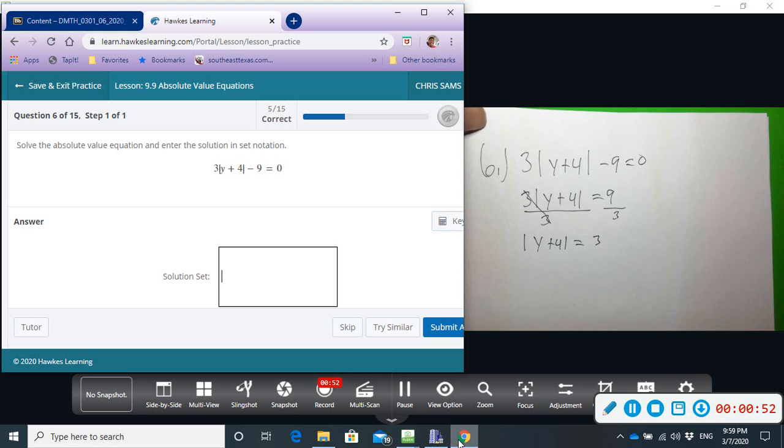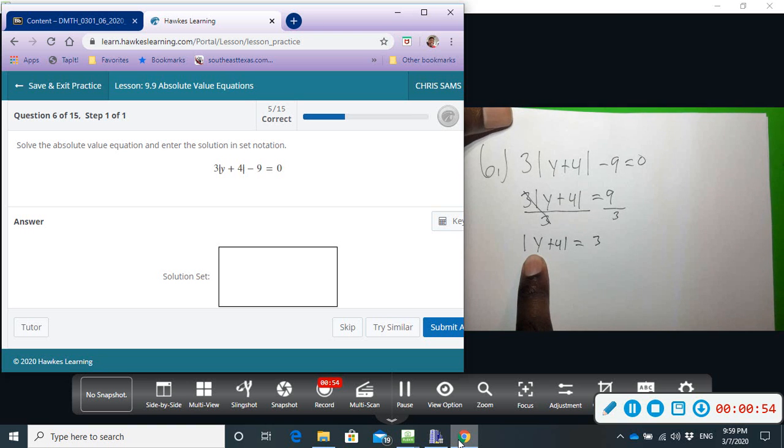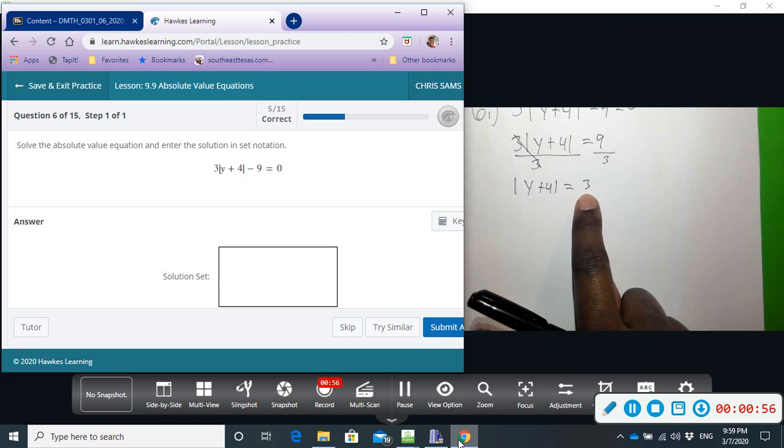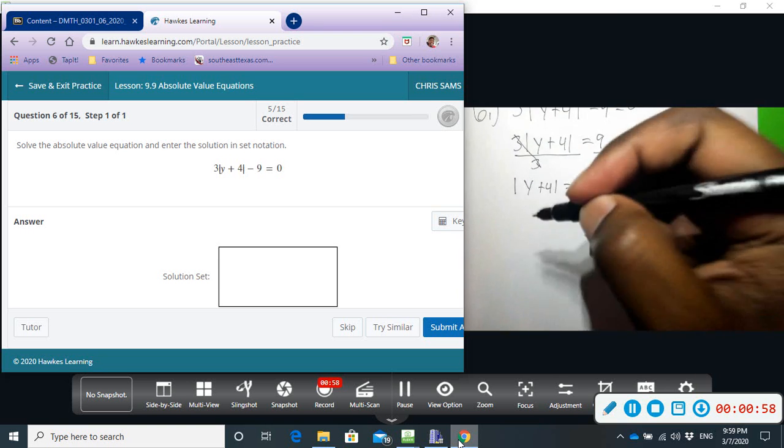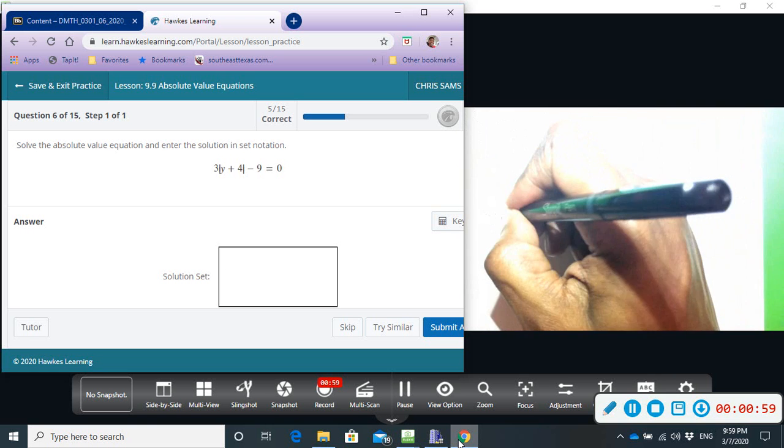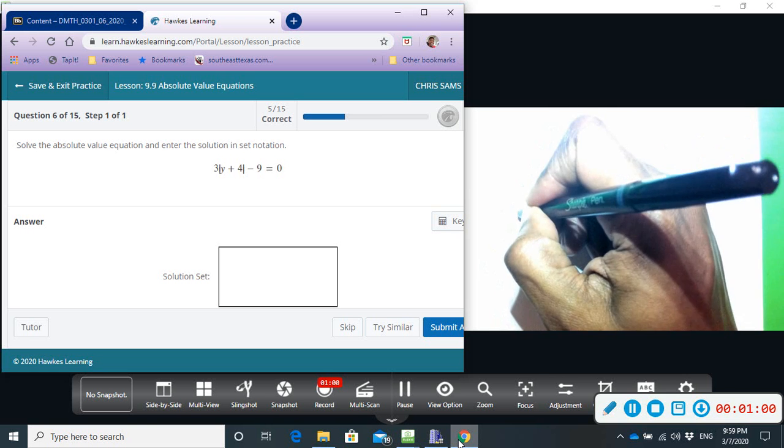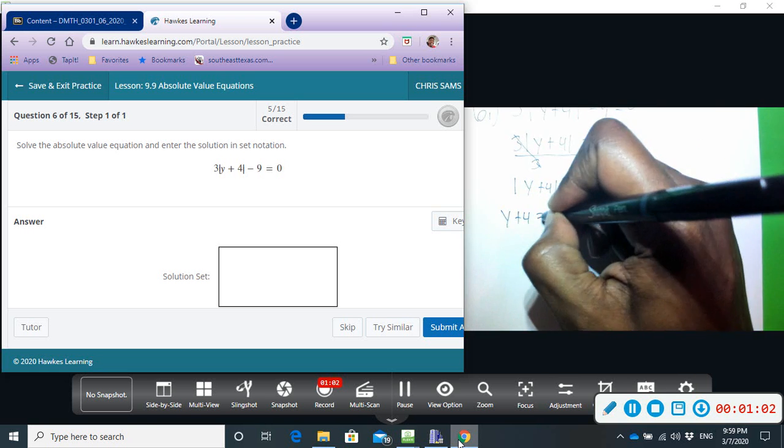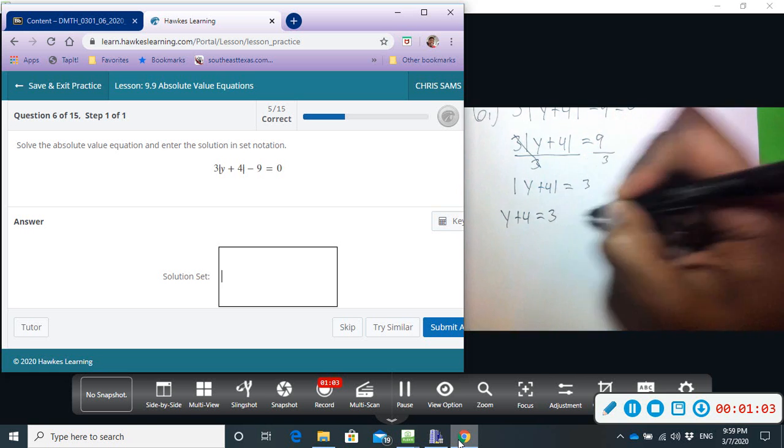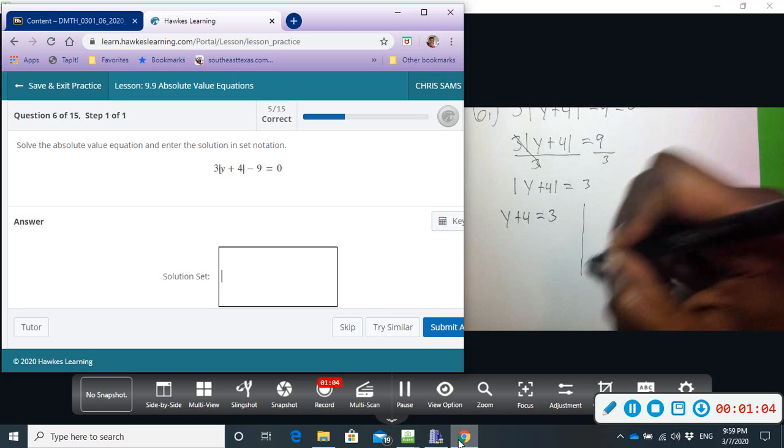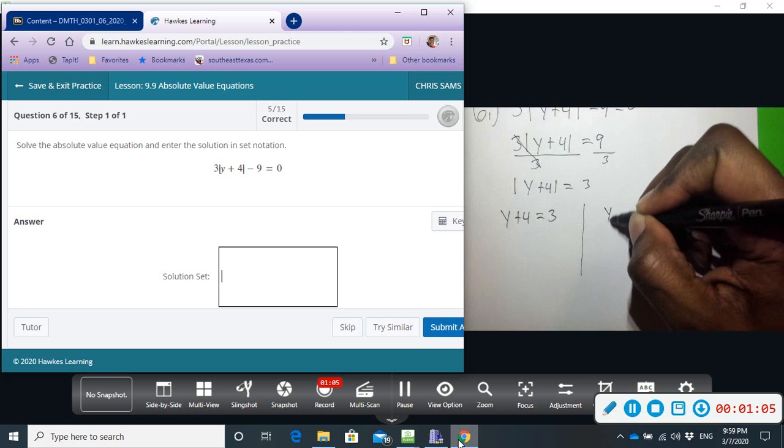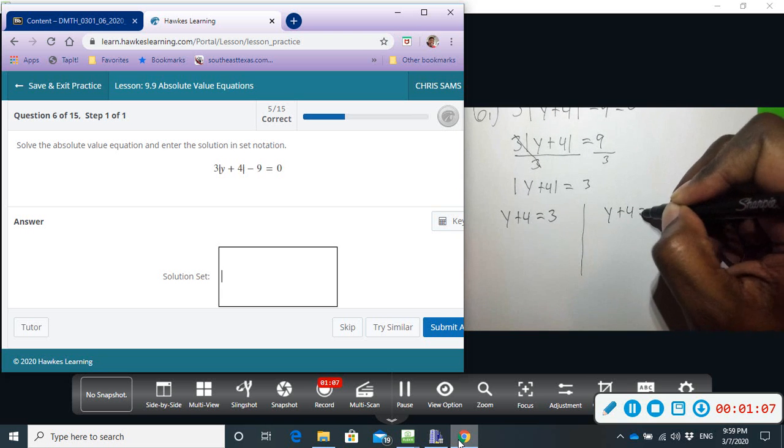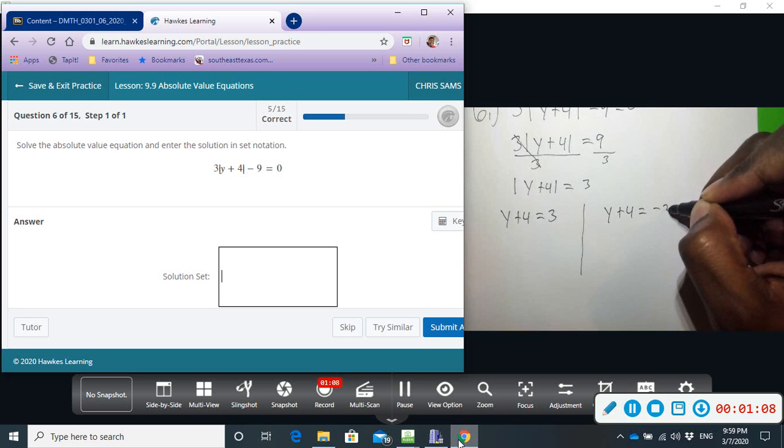Okay, so we have the absolute value equation in standard form. It's equal to a positive number, so we can solve it. We're going to do it twice. We're going to have y plus four equals three, and y plus four equals negative three.